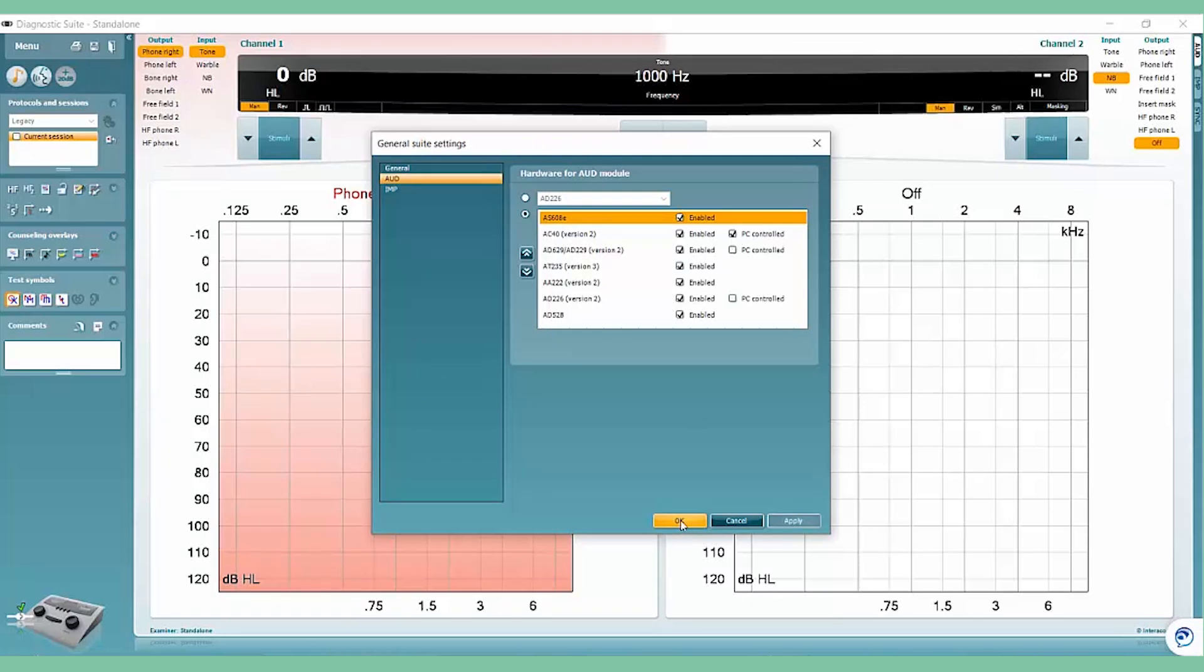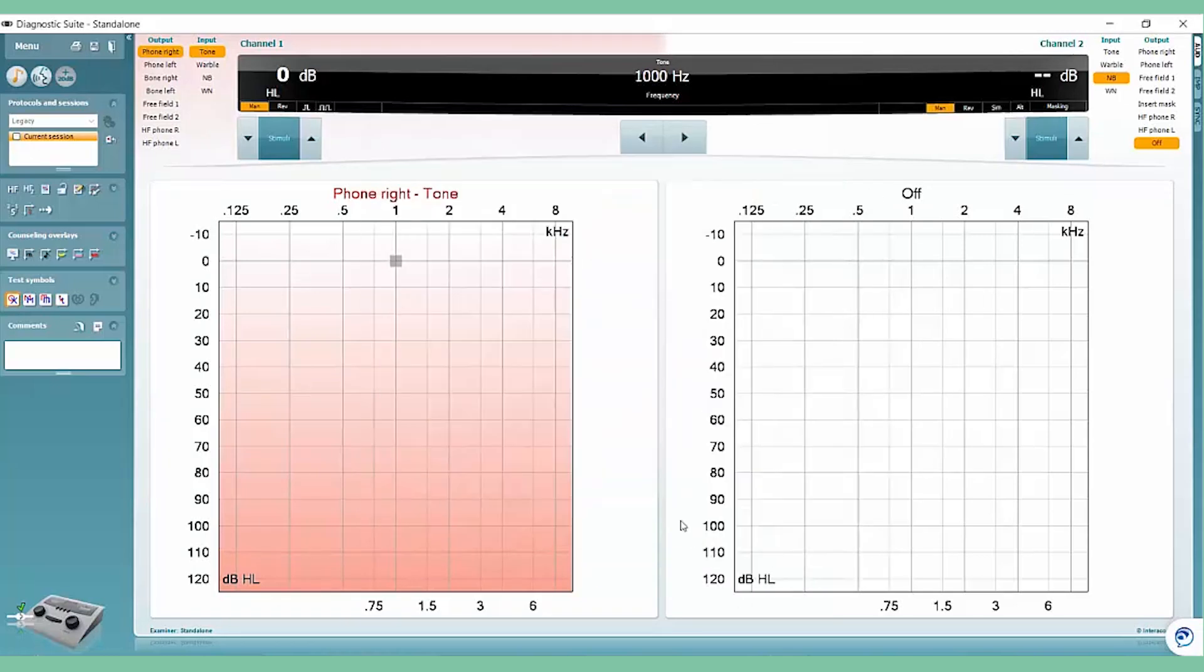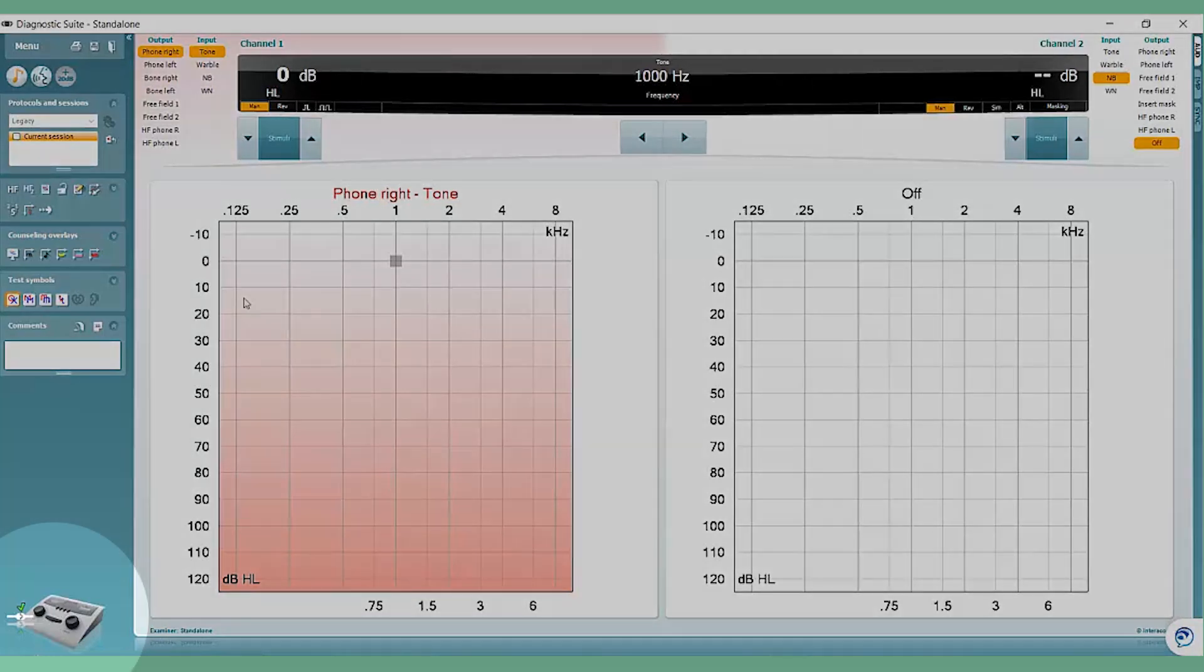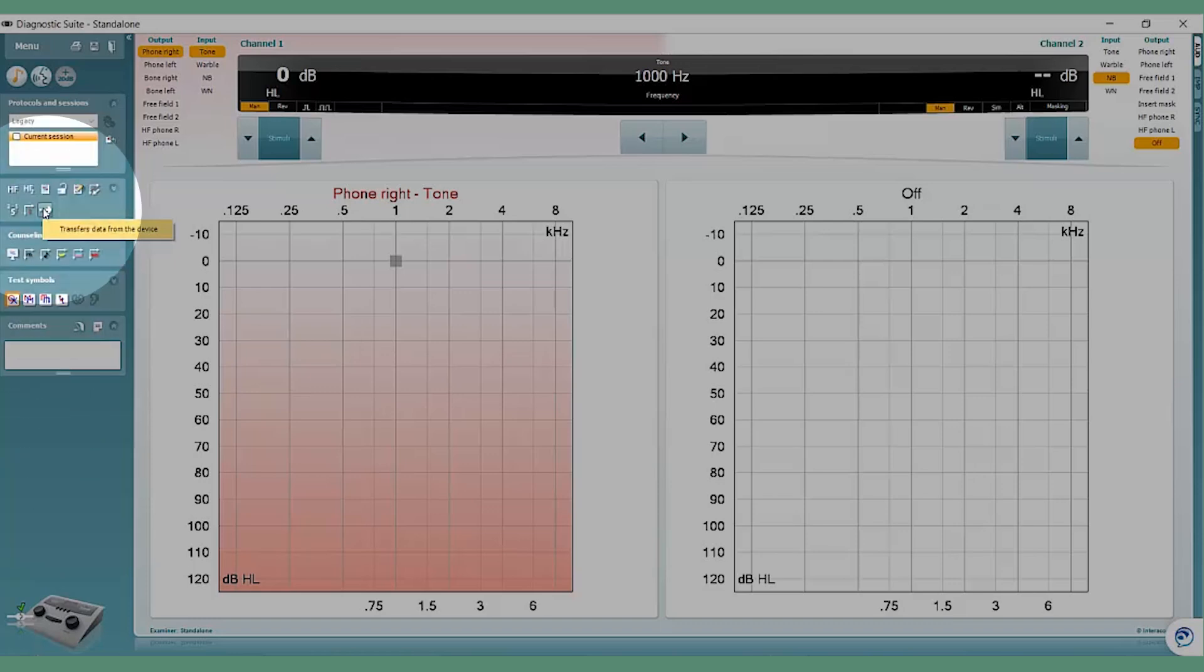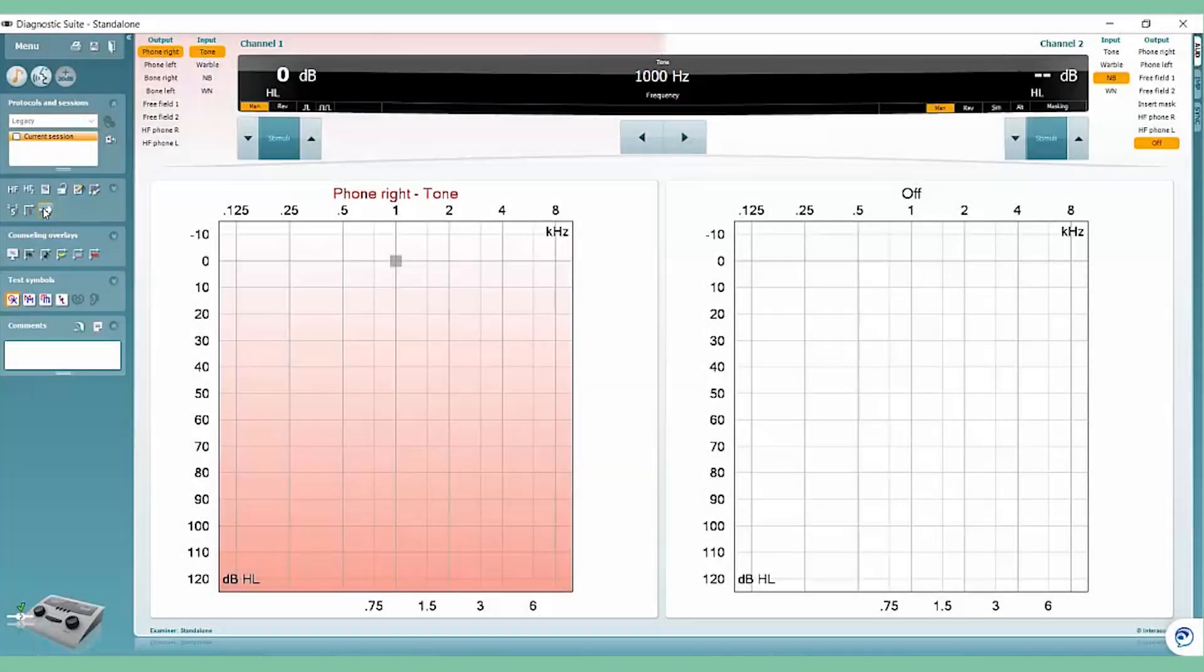To transfer results from the AS608 to the Diagnostic Suite, complete your test on the AS608. Ensure the software is open with the green checkmark visible and press the transfer arrow icon.